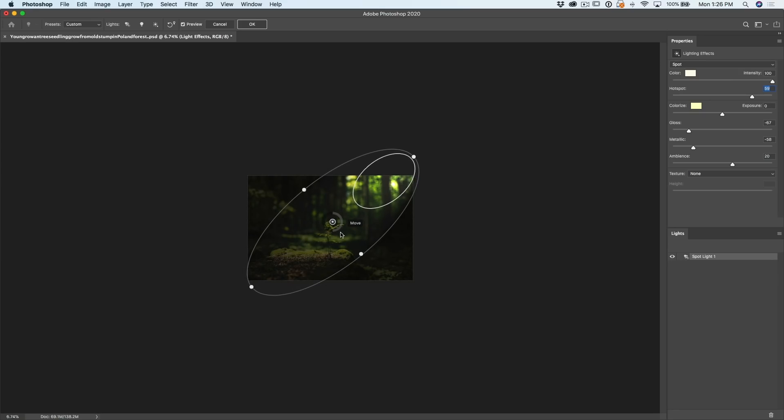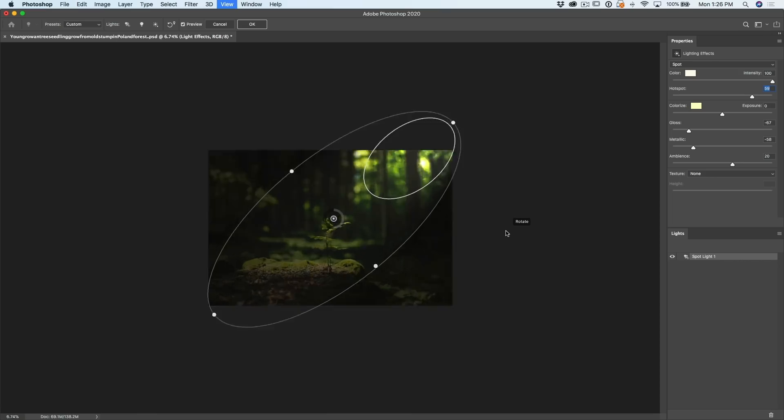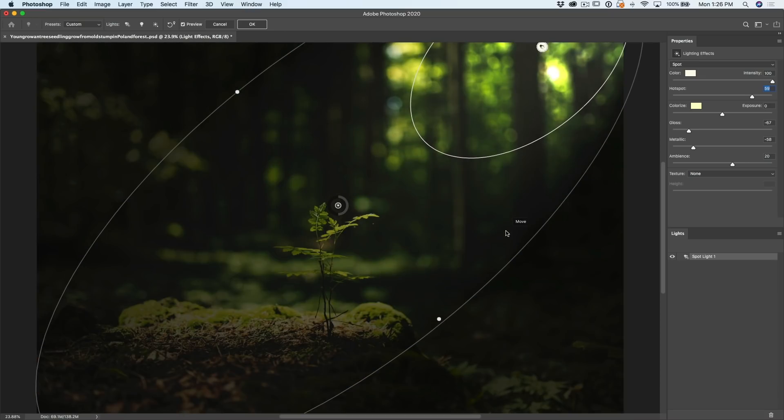All right. So what we want to do now is we want to zoom in so we can see a little bit better. Control 0 or Command 0 on the Mac will take you up to 100% magnification.